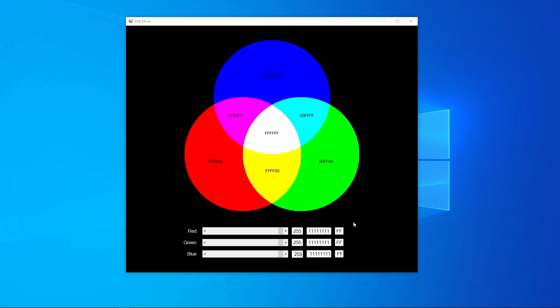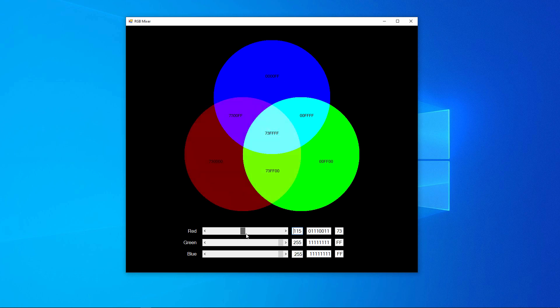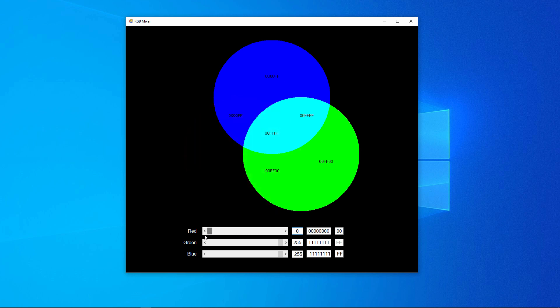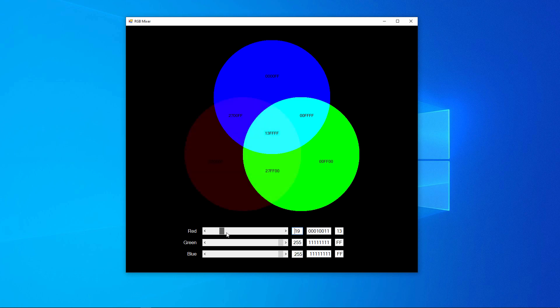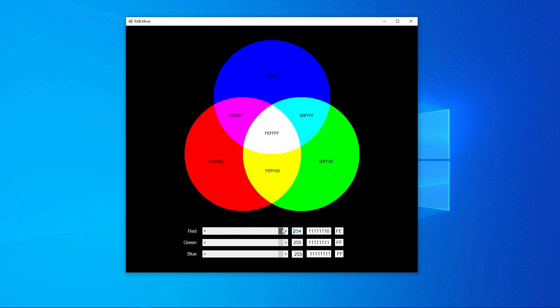In this application, I can change the saturation of red, green and blue by moving these little drag bars here. The value of each colour ranges from 0, which is no saturation at all, to 255.